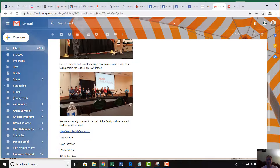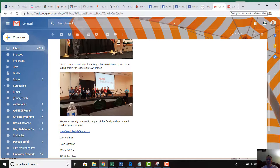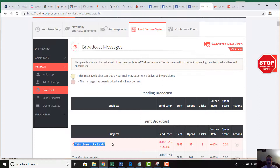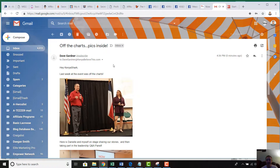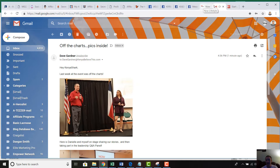The bottom picture doesn't have a clickable link because I didn't add one — that's something you can do optionally. Going back to the Lead Capture System and into Broadcasts, I can see how many emails were sent: 'off the charts, pics inside' — 49 sent, 35% have already been opened, and one person clicked it within just minutes of sending, and that number will continue to grow over the next few hours. Adding pictures to emails is easy and helps ramp up engagement with your partners and leads. That's how to add a picture into your email — Dave Gardner, we'll talk to you soon.